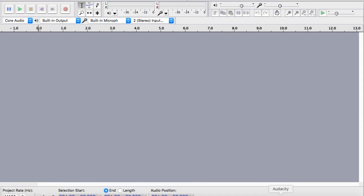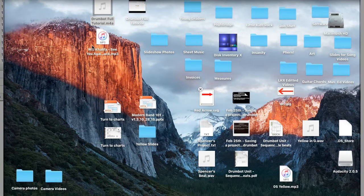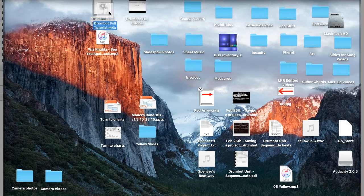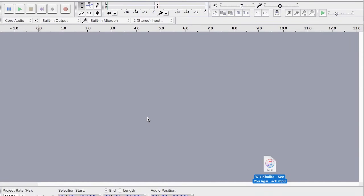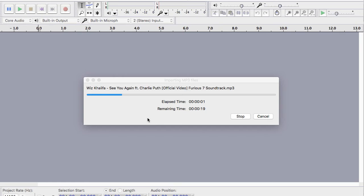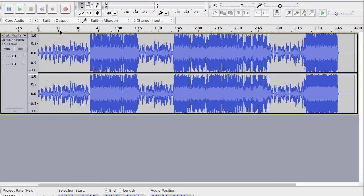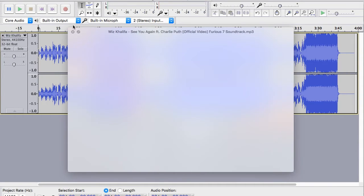The first thing you're going to need is an MP3 of the file that you want to edit. So I have an MP3 of Wiz Khalifa When I See You Again, which I'm going to drag into the Audacity window. You drag it into the window and it gives you the WAV file of it.